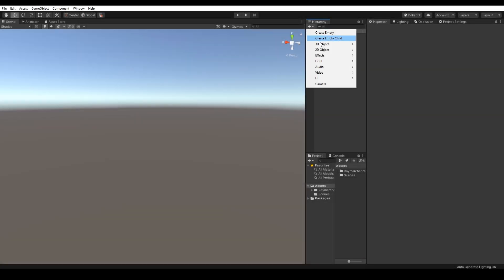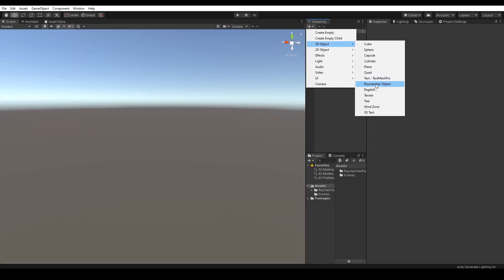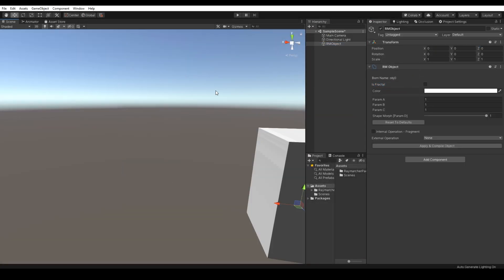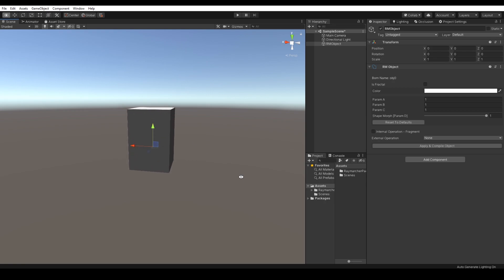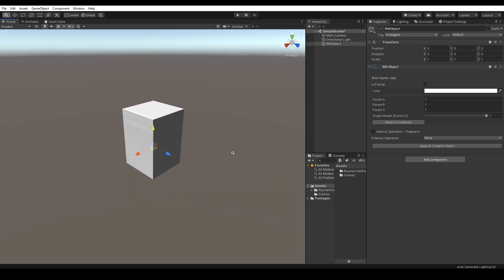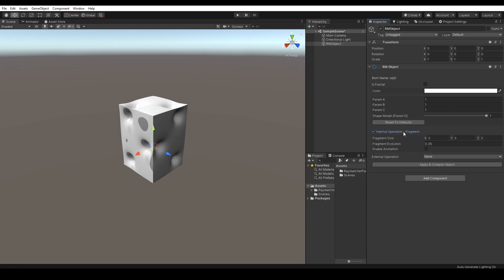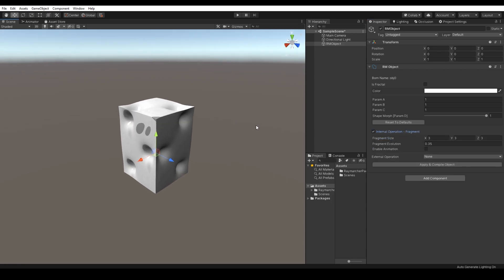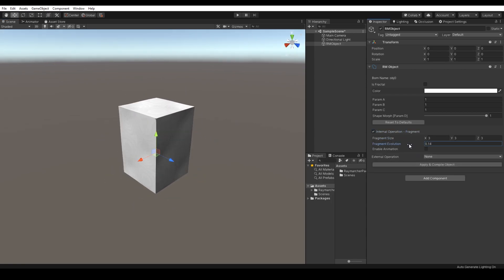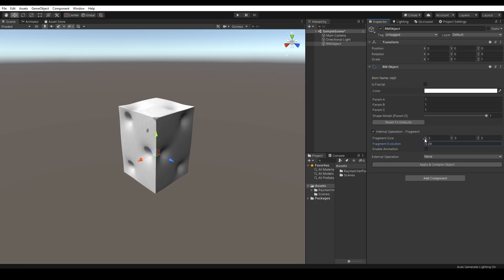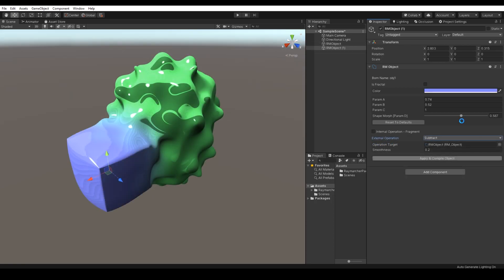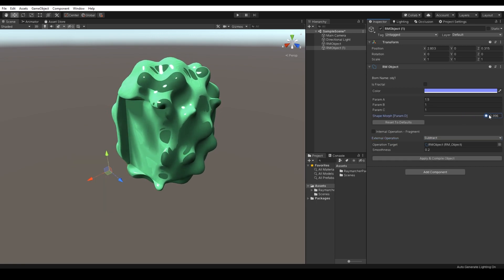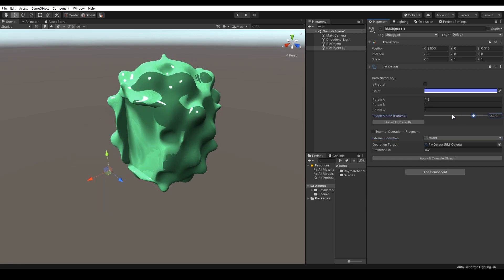Let's jump into boolean operations. Each Raymarching object contains two types of operations, internal operations and external. Internal operation is called fragment, which makes the object more blobby.